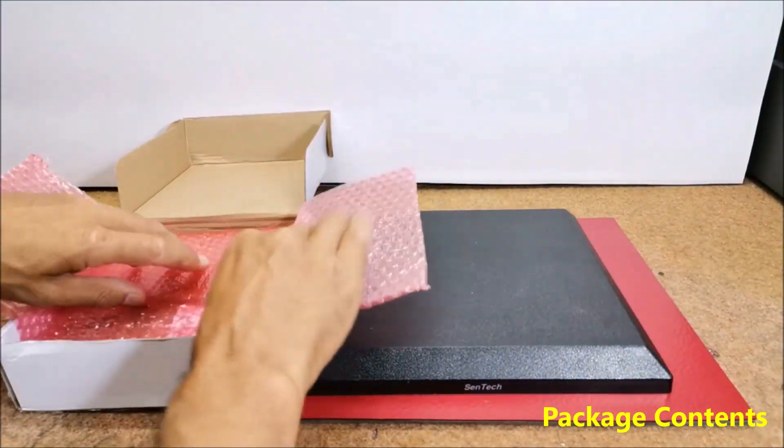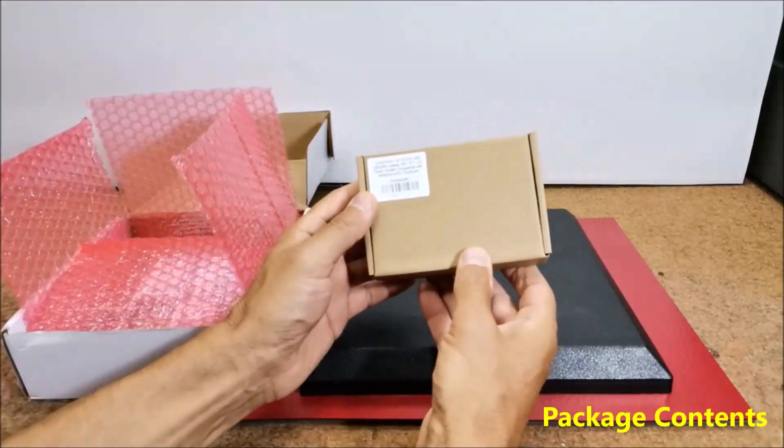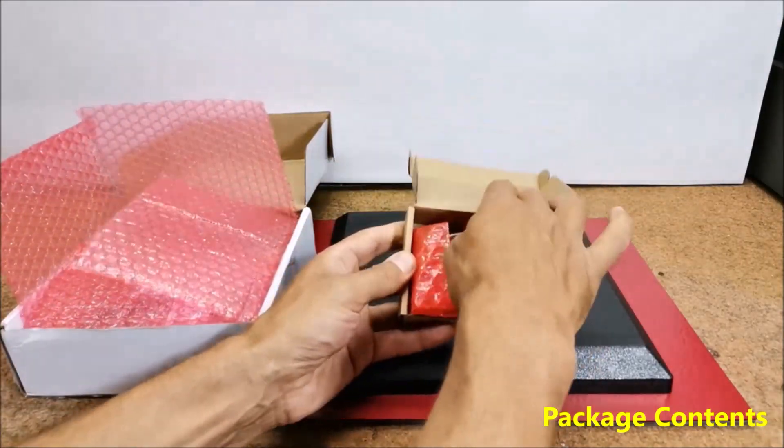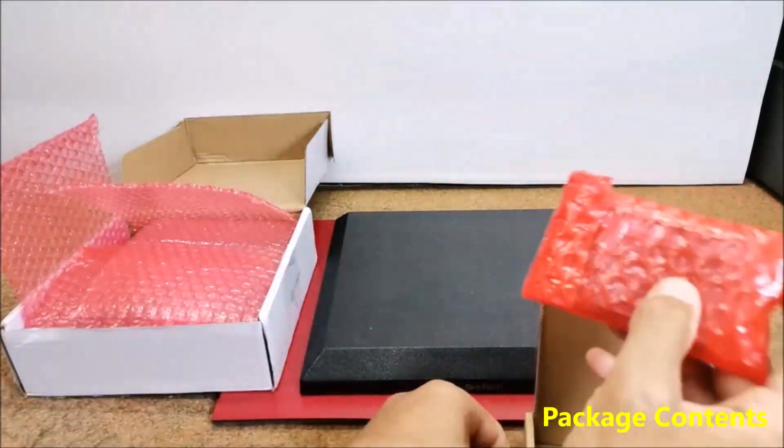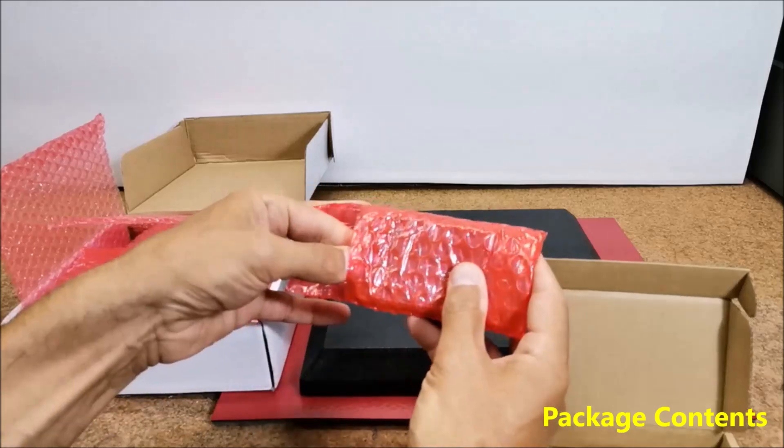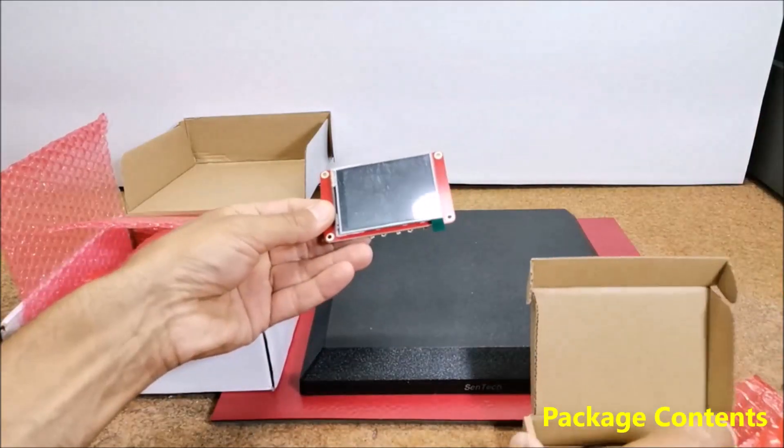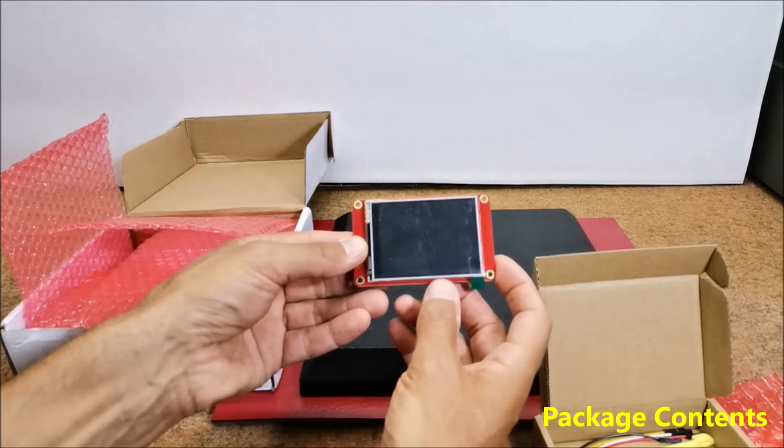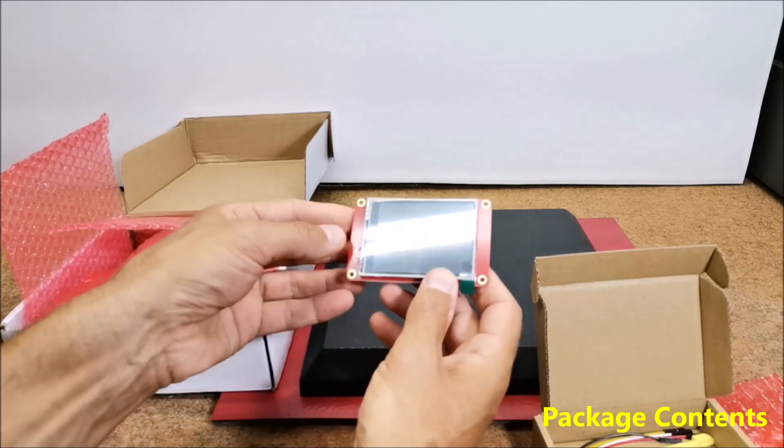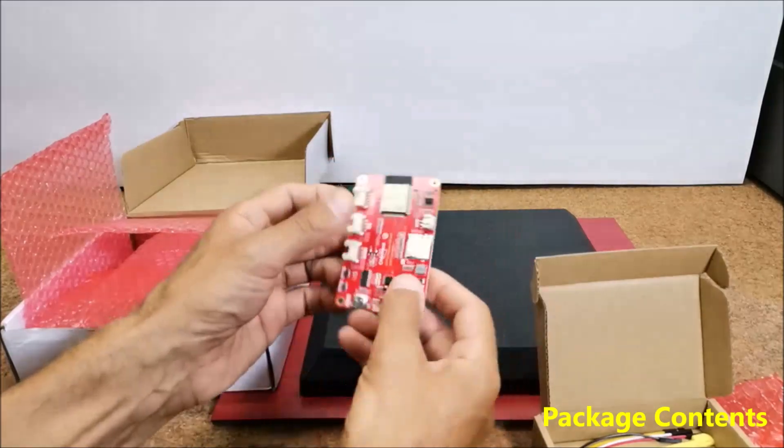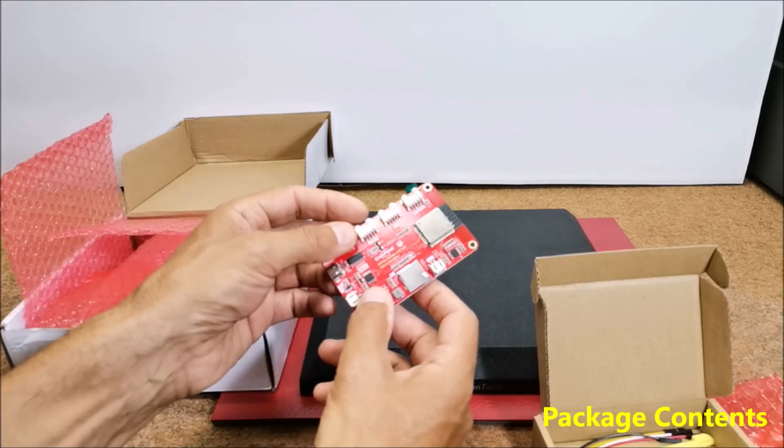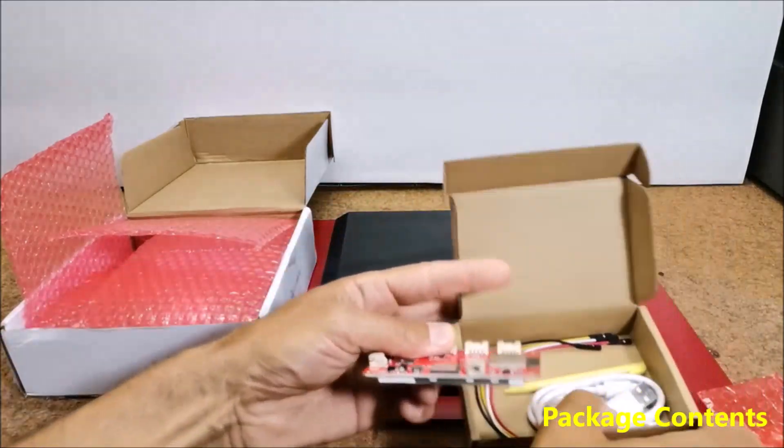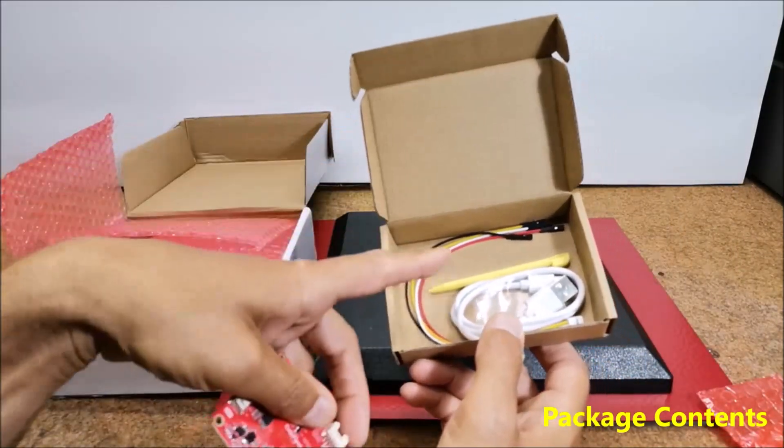It consists of Crow Panel 2.8 inch HMI 320 by 240 display, SPI TFT LCD touch screen compatible with Arduino, LVGL library and ESP32 microcontroller on board with all necessary cables and touch pen.